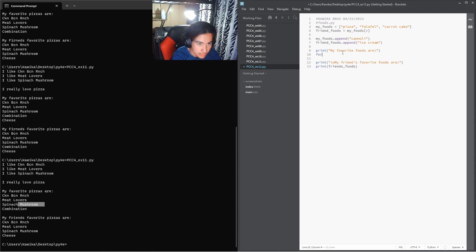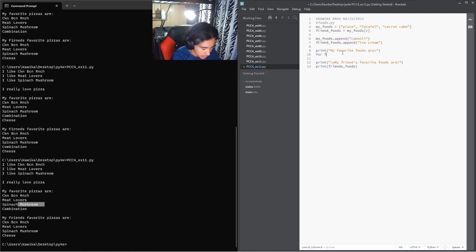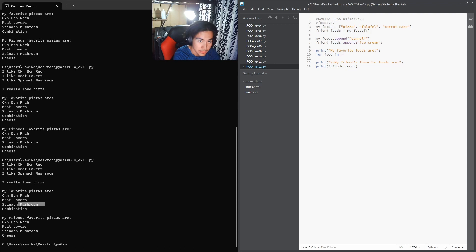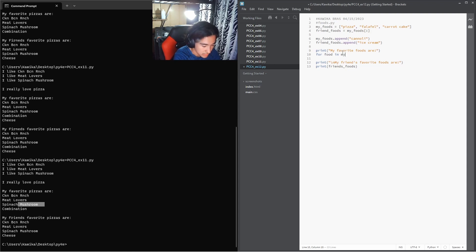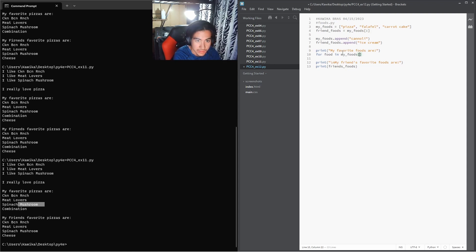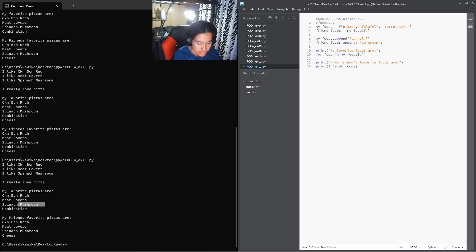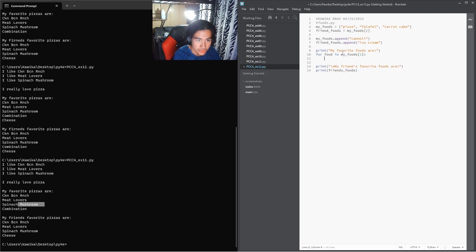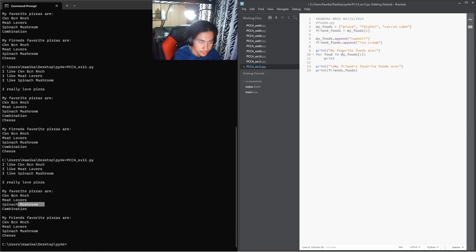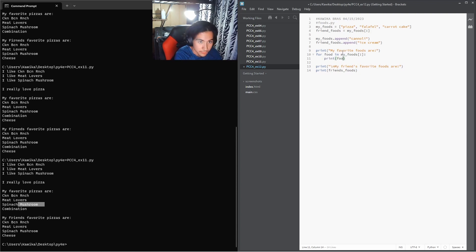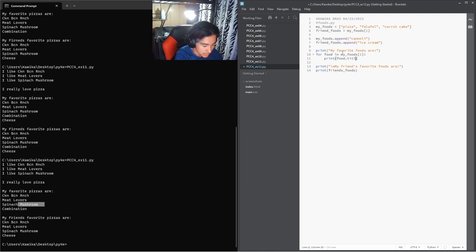So we can use that same coding scheme. So for food in my foods, and then we give it the bracket and we add our colon to the end. We can now say print food dot title.